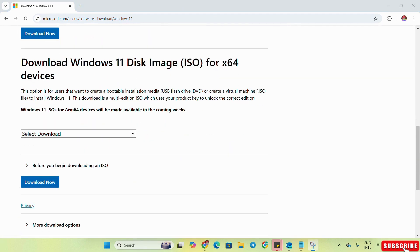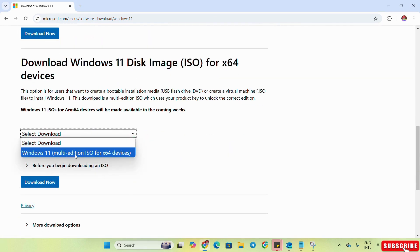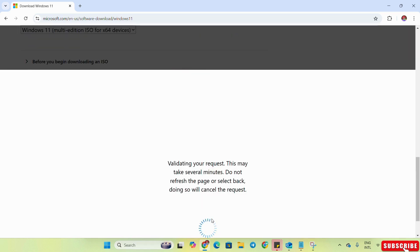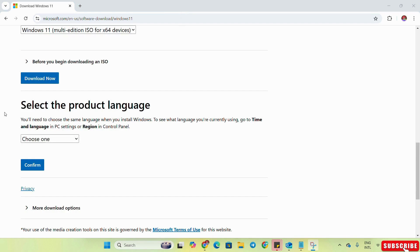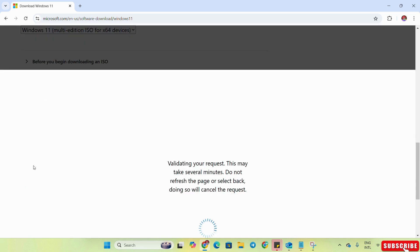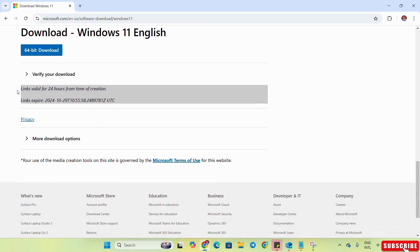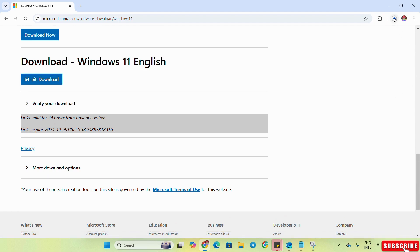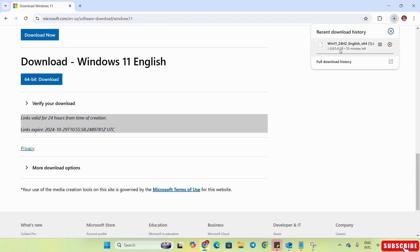To download the Windows 11 ISO file, we will select the Windows 11 option and then click on Download Now. It will take some time, then we will select the language. We will select English and confirm it. Here you can see the links they have provided — we will simply click on the 64-bit download. You can see the download has started and the size of the file is 5.4 GB, so we have to wait for some time.